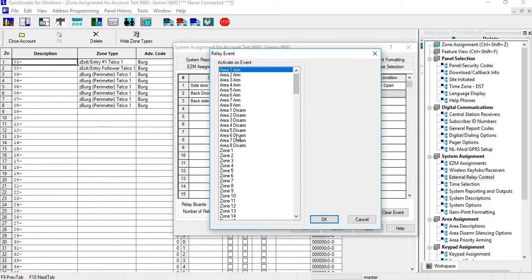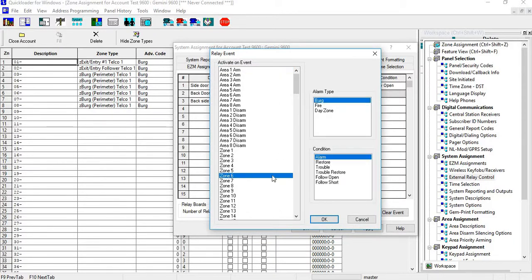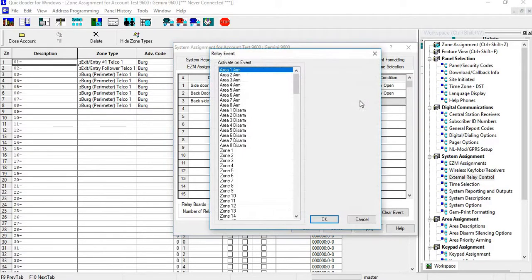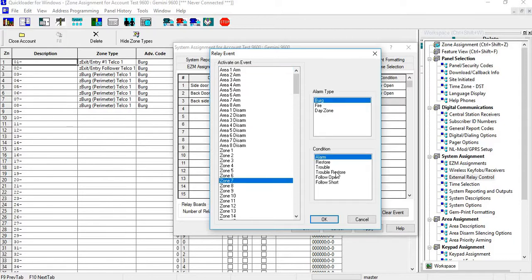Let's say that's going to be zone six and we're going to do open. And let's say this one is going to be zone seven and we're going to do follow an open.